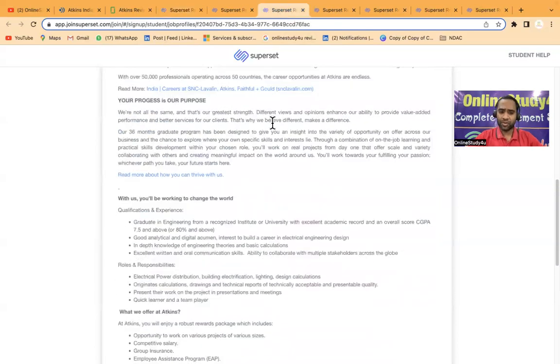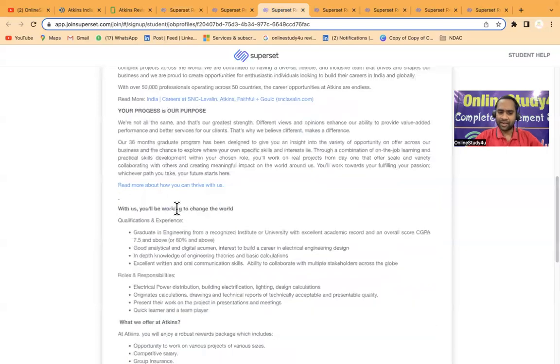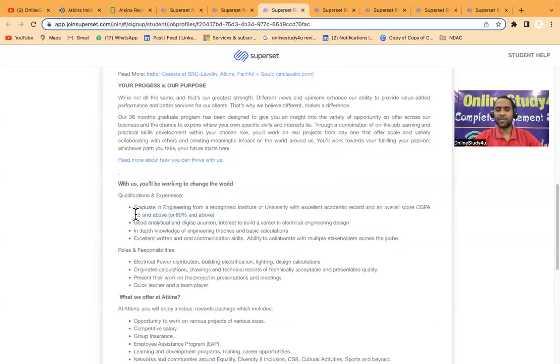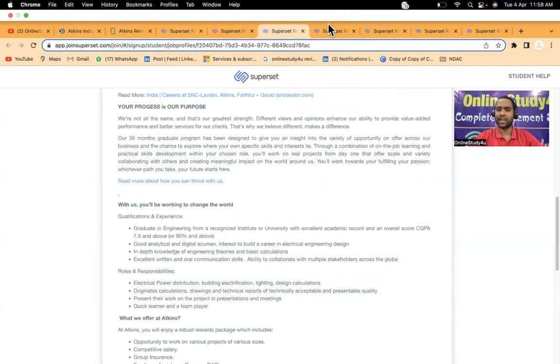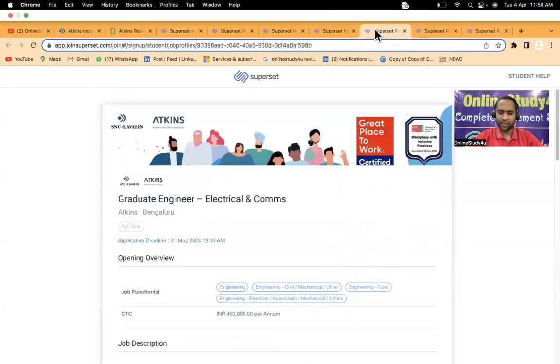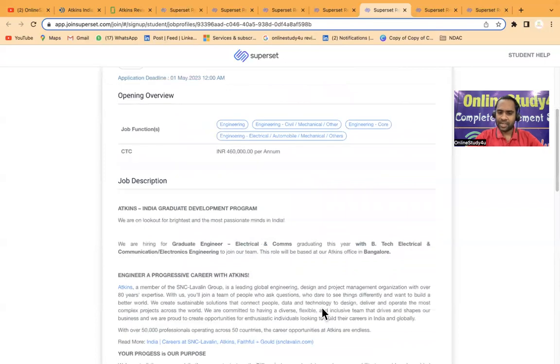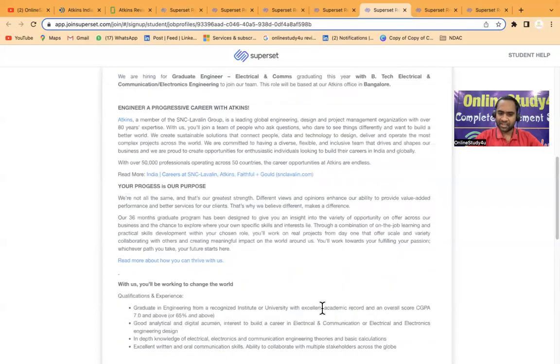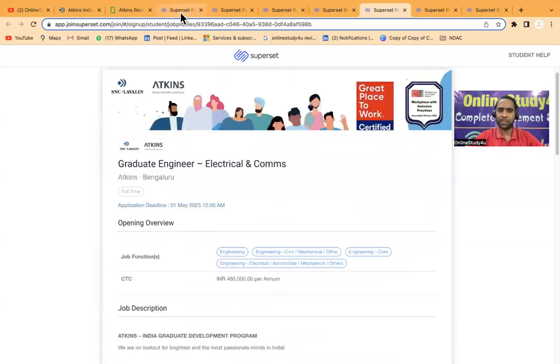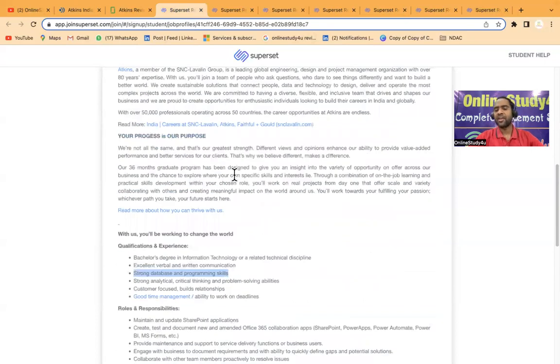For graduate electrical engineer, they have mentioned 7.5 CGPA or 80 percent and above. For others, you can see different eligibility criteria. We'll just go through that.